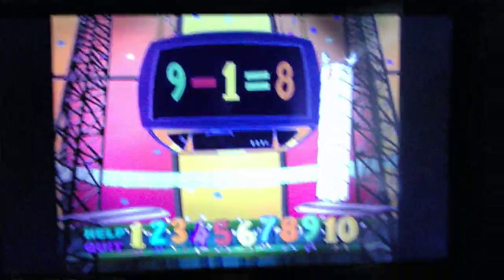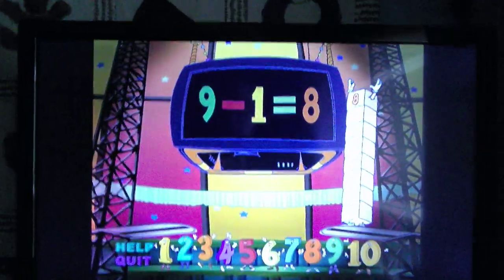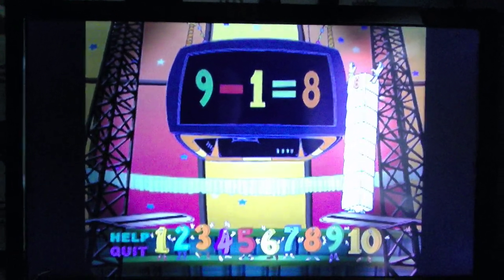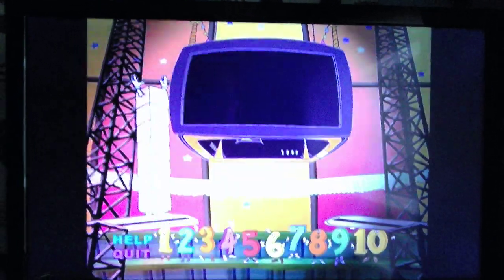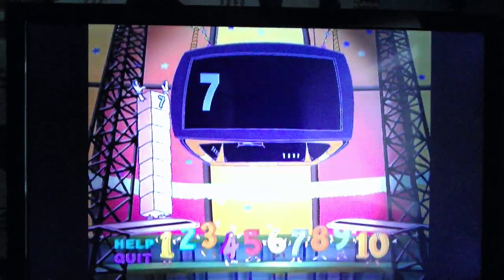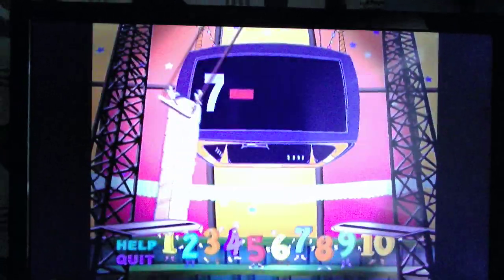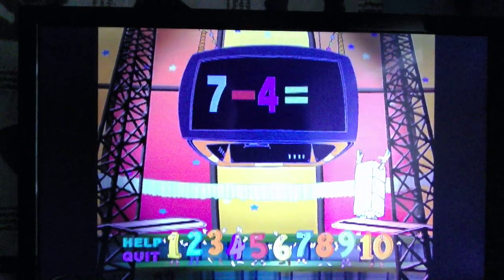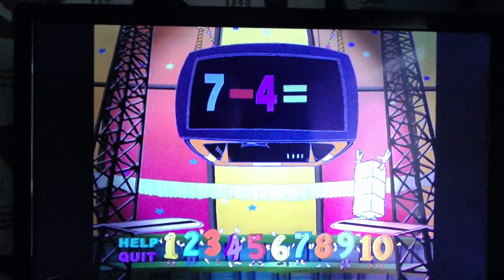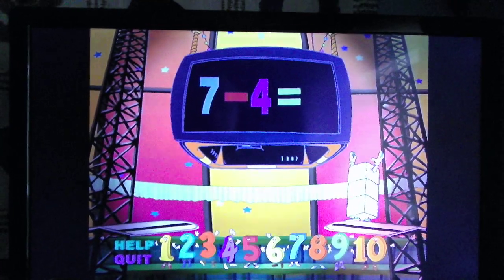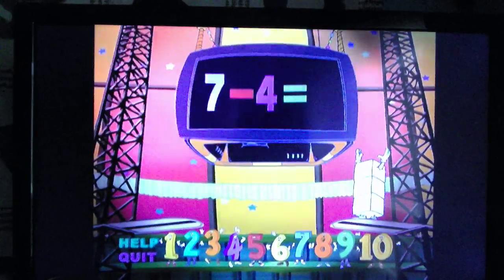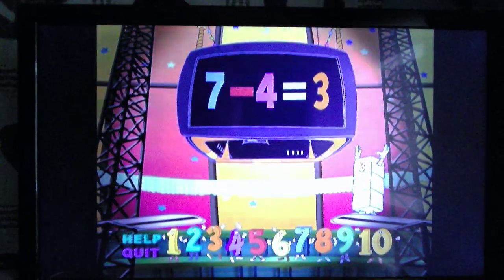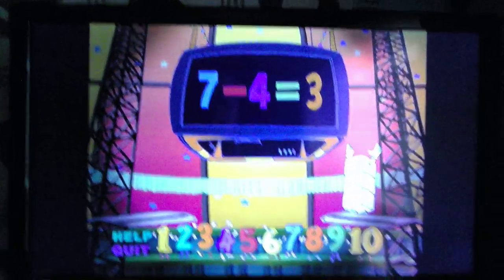Nine minus one equals... Three minus... Seven minus... Four equals... Three...